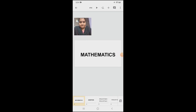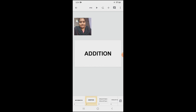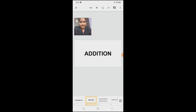Good morning children. Today in our Math class, we are going to learn a new lesson. Are you all ready? Our new lesson name is Addition. You all have learnt Addition in your Senior KG. Do you all remember that? Today we are going to learn a few more things from that.